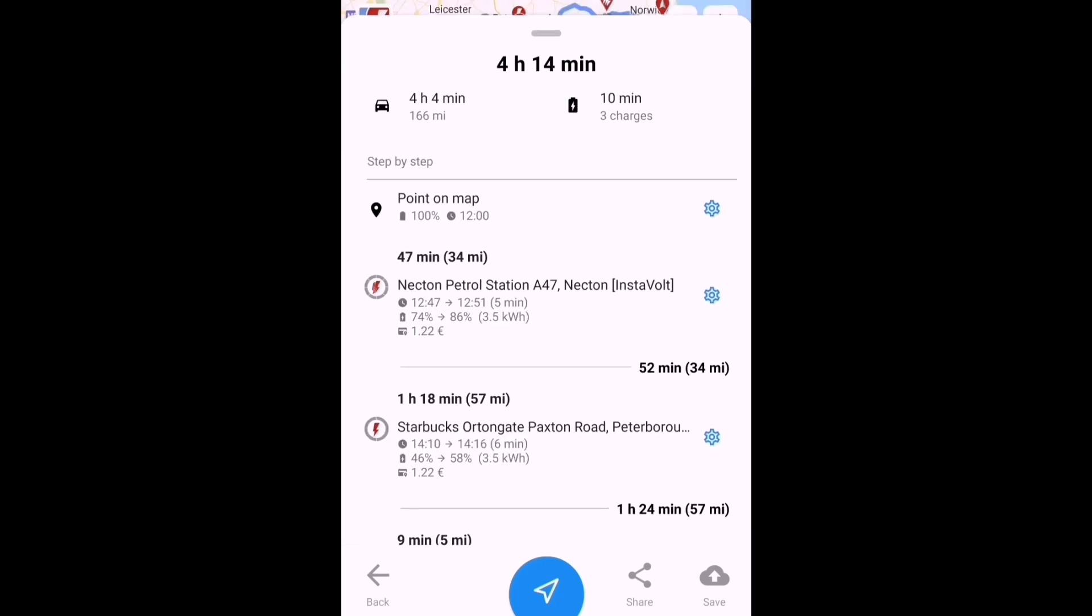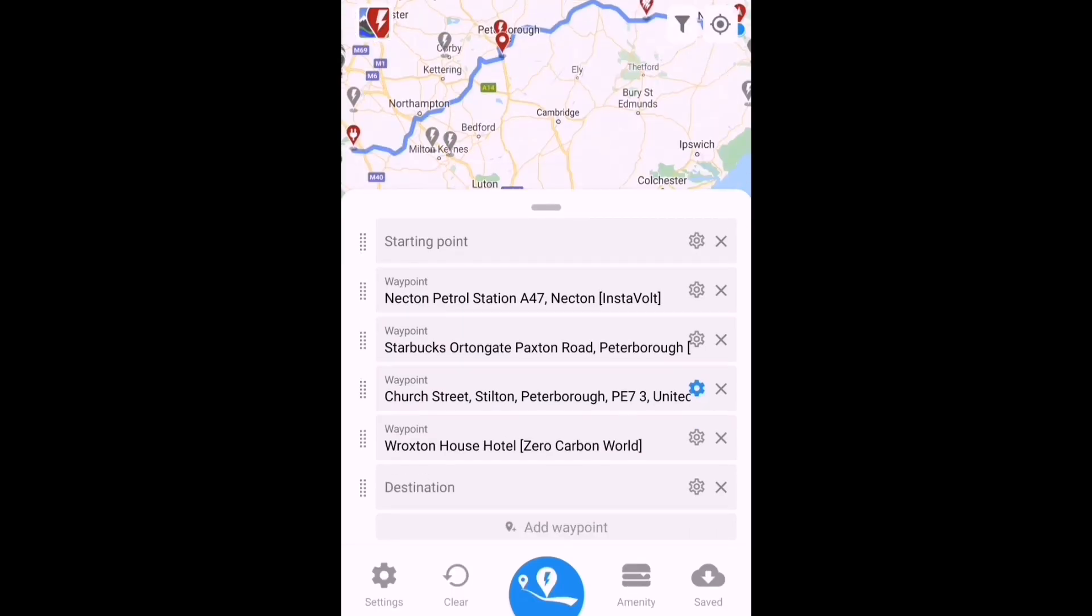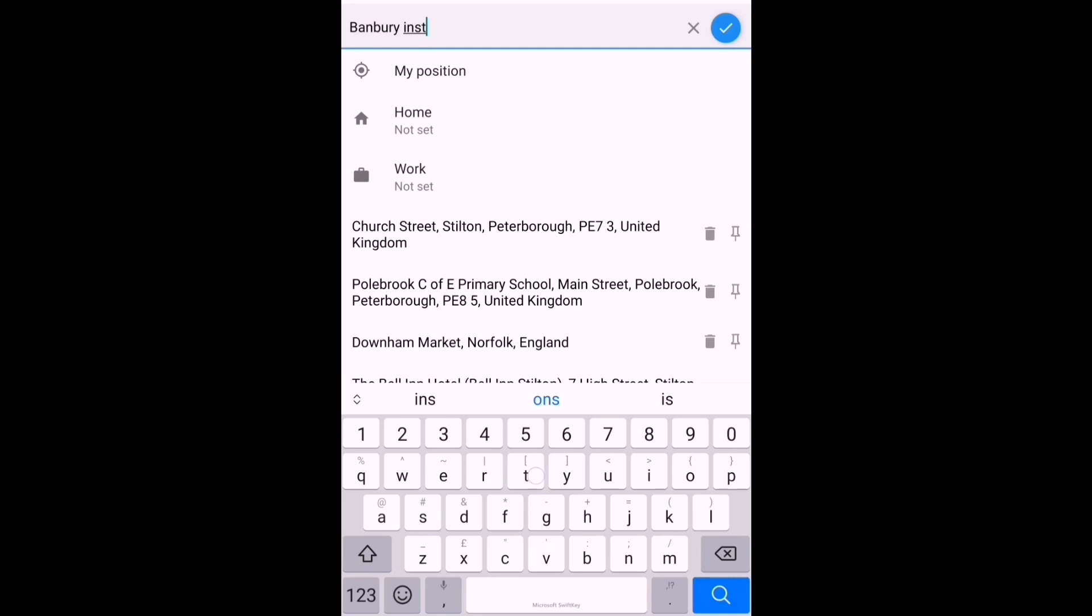Much better! 166 miles—I do expect it to be a few more miles because I'm going a different route—but only 3 charging stops for 10 minutes.